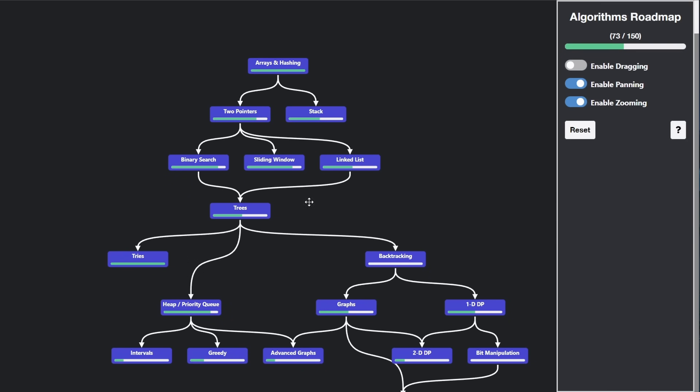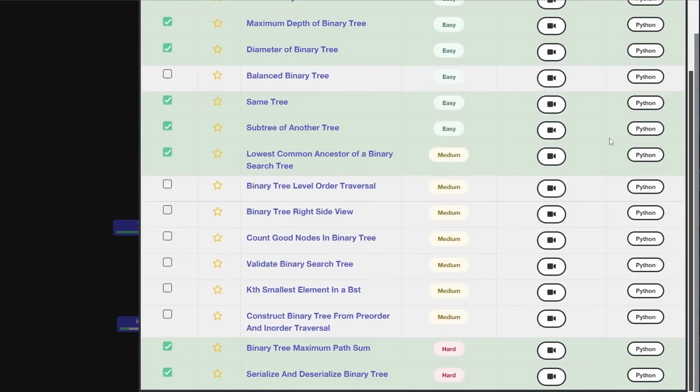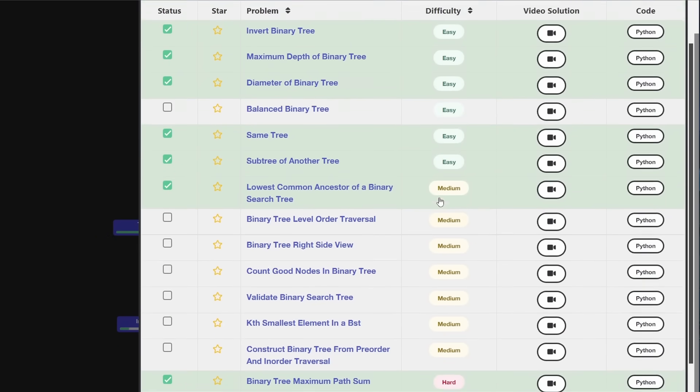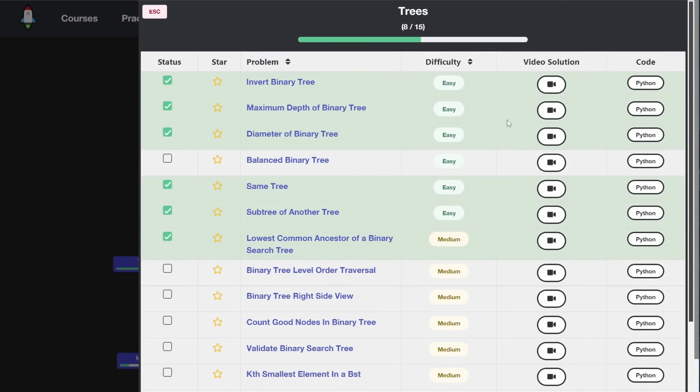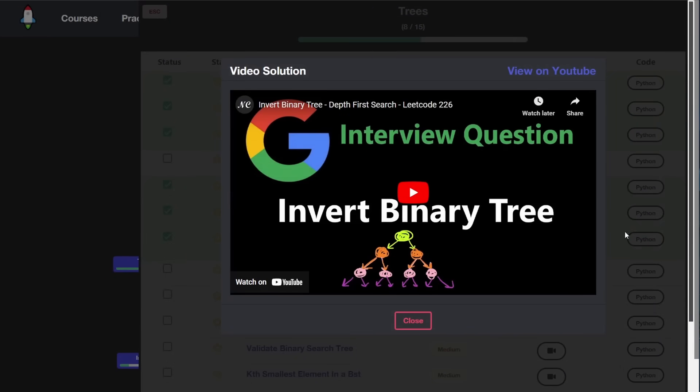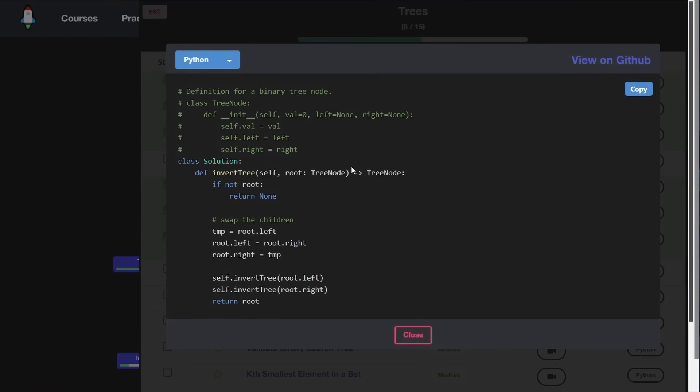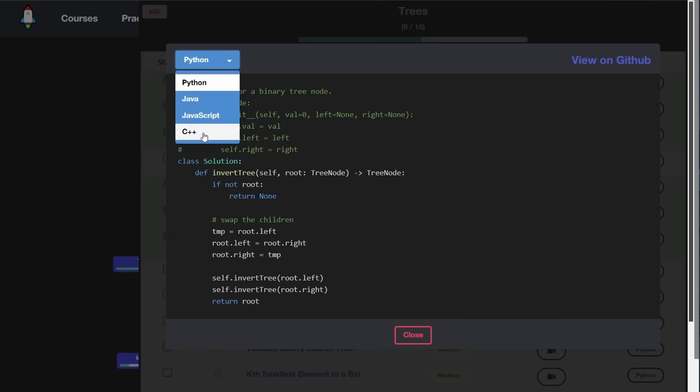But can you believe that this is free? Every single one of these, when you open it up, it has a list of problems. Every single one of these problems has a video solution that I created on YouTube. It also has code in multiple languages, not just Python, but Java, JavaScript, and C++. We're working on adding even more than that. Feel free to contribute on GitHub.